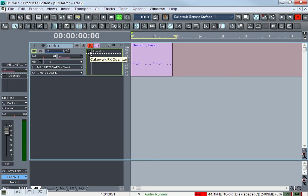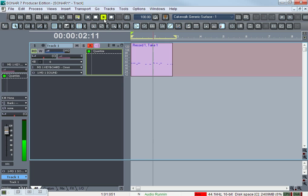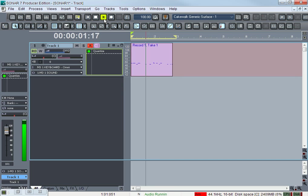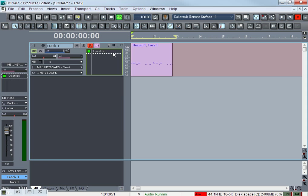Turn quantize on. So that's how you make your drums land on time.